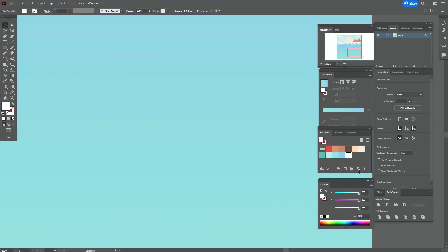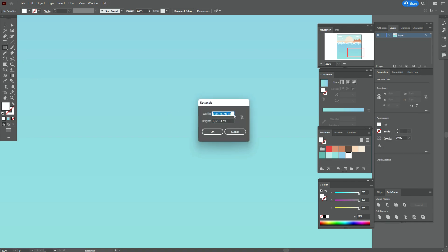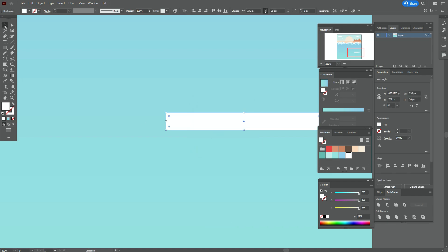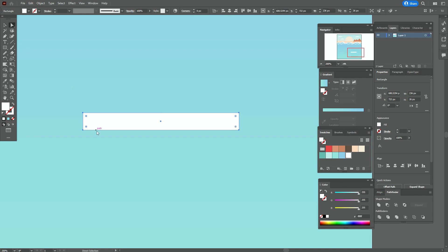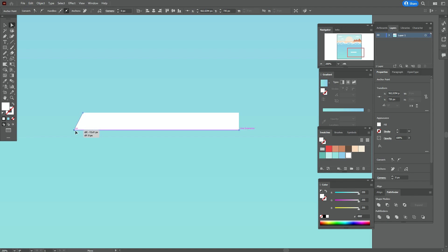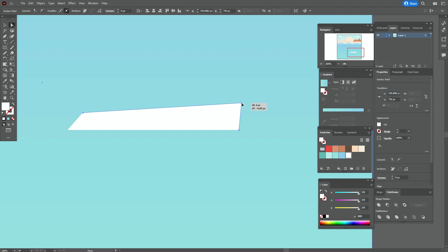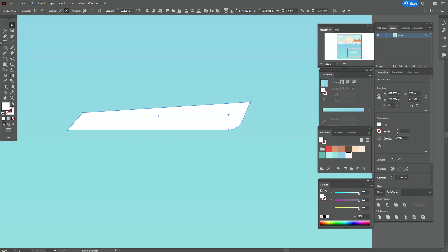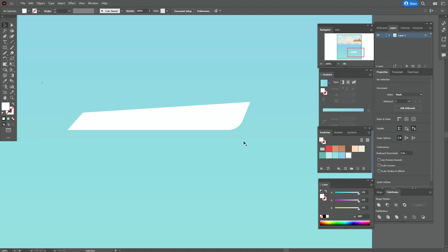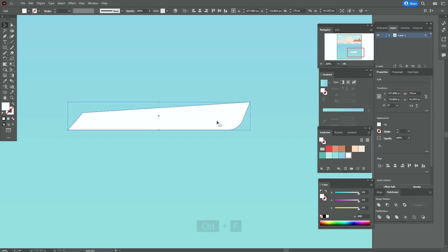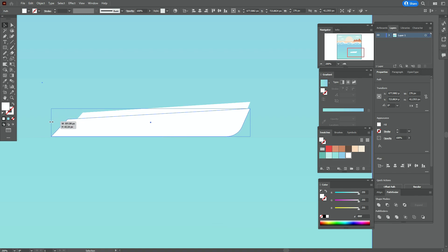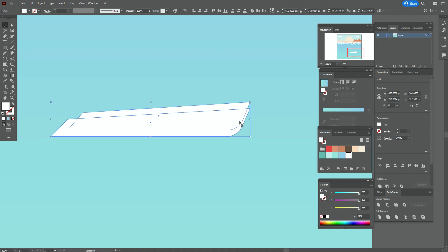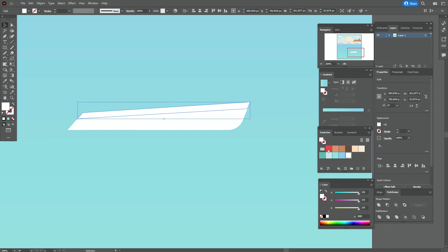Now let's create the boat. We need white color and the Rectangle tool — create a rectangle of 236 by 26. Take the Direct Selection tool, select that point and move it. Select another point and move it up. Select that point and drag to round the corner. Select the shape, copy and paste it twice — move one copy down and make it wider. Select both copies and use Pathfinder Minus Front, then apply that color.